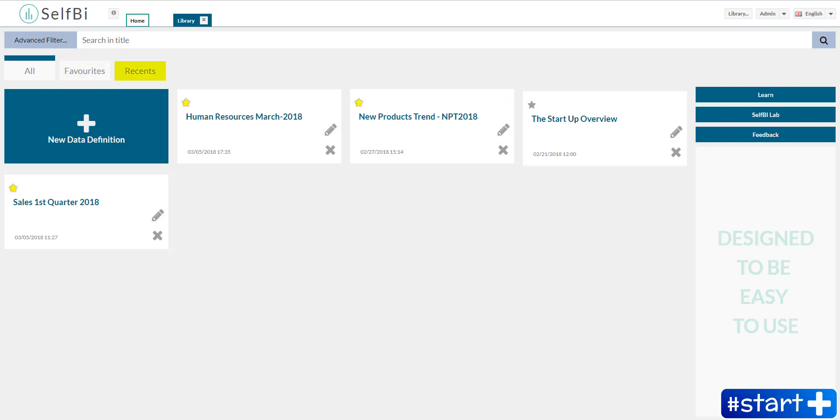The third section of the library is Recents. Here you can find the last data definitions you worked on.